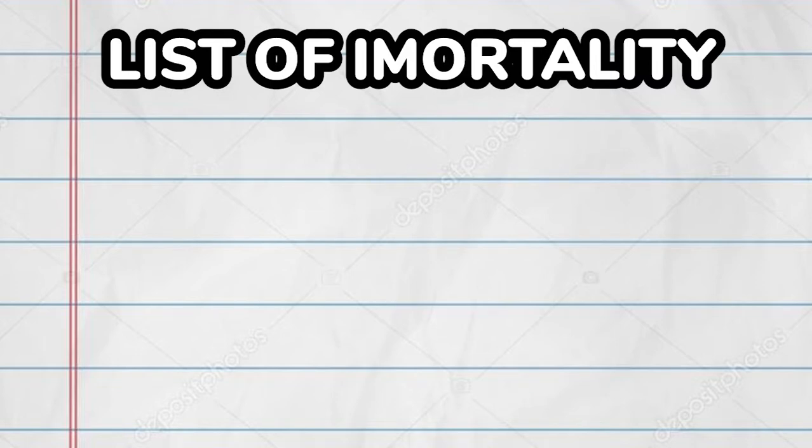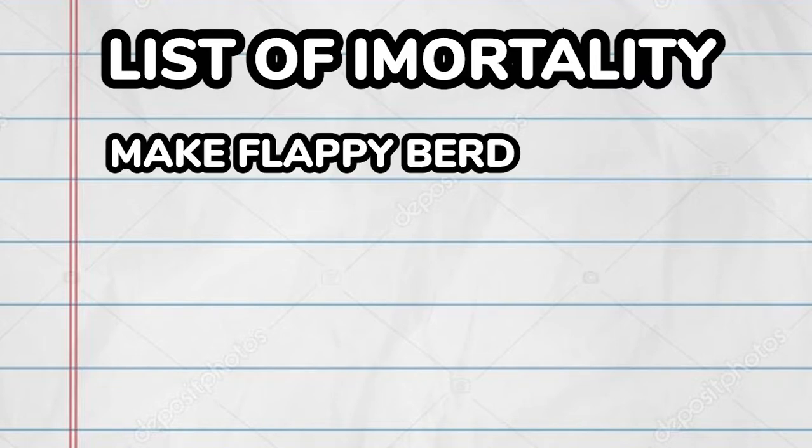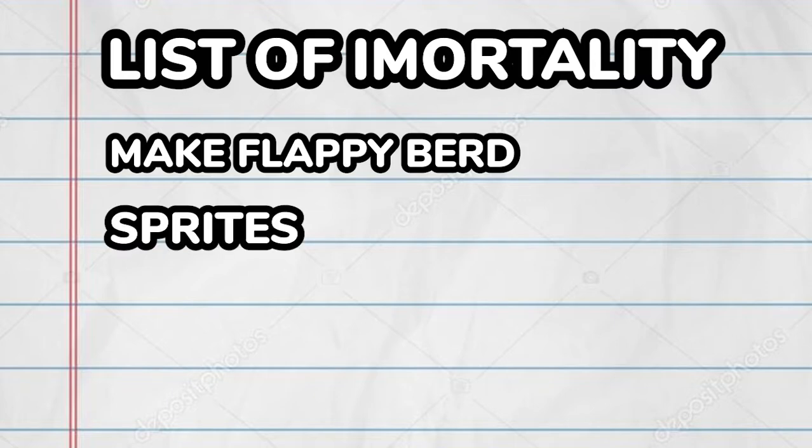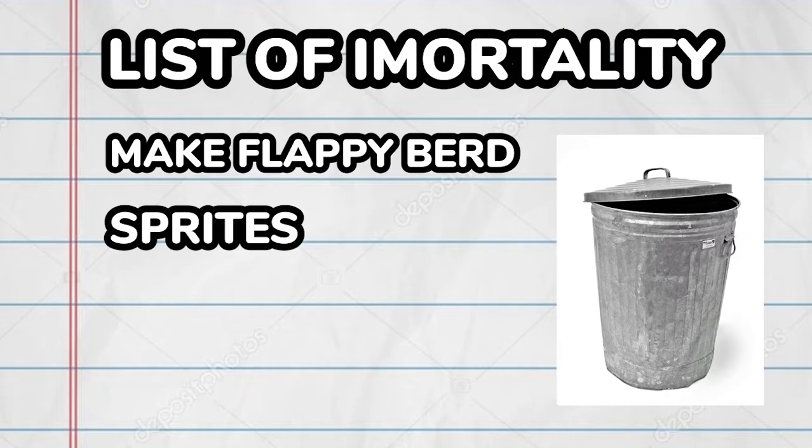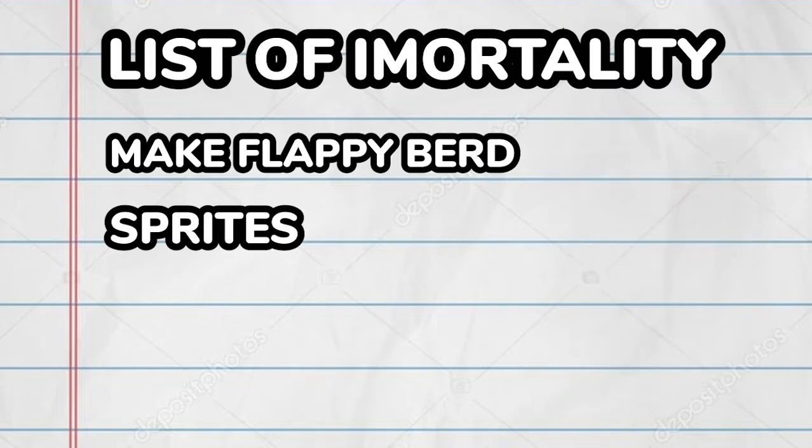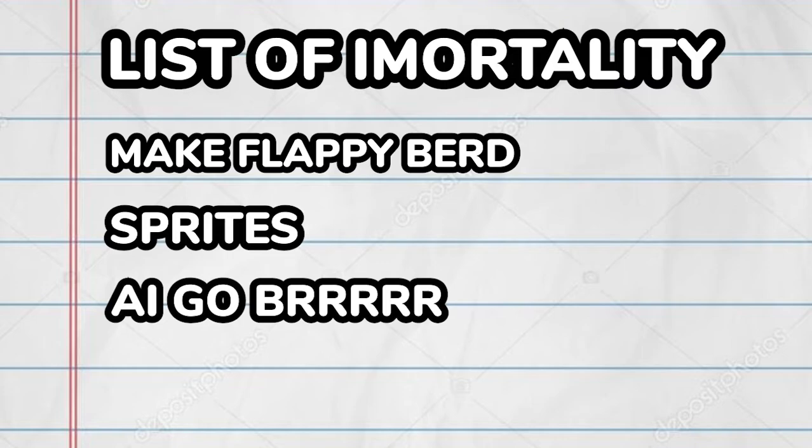First, I need to make Floppy Bird with Python using Pygame because Pygame is cool and stuff. Then I need to draw some sprites, because without sprites the game would probably look like garbage. And I don't want garbage. And finally, add the juicy AI to the game.